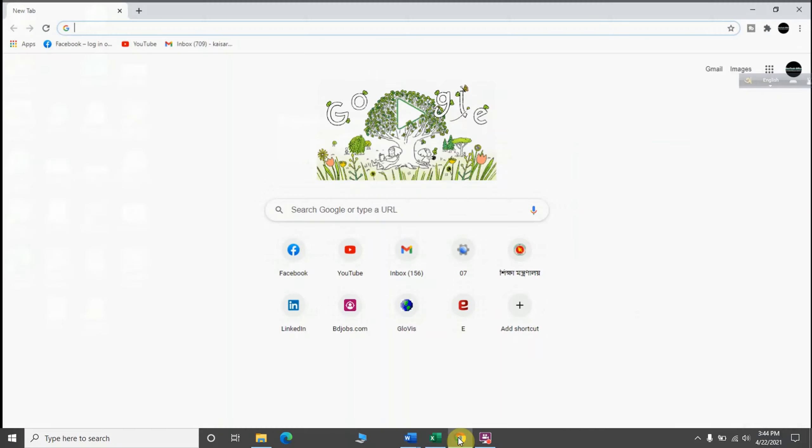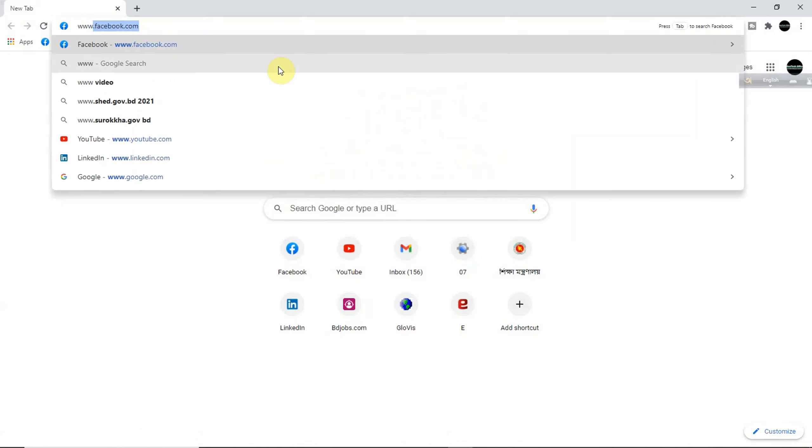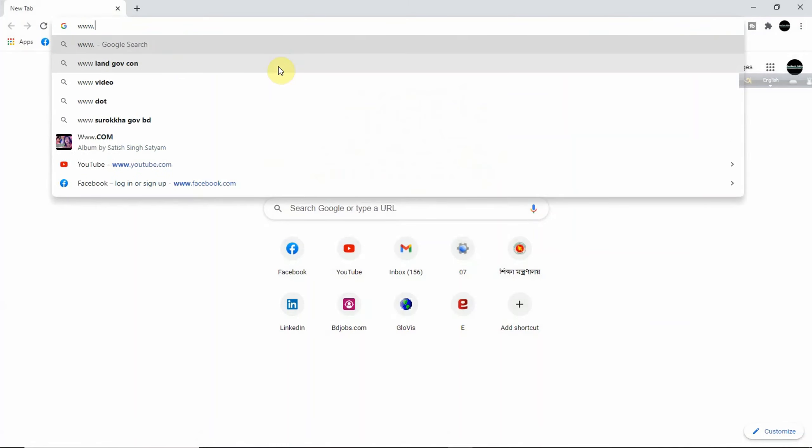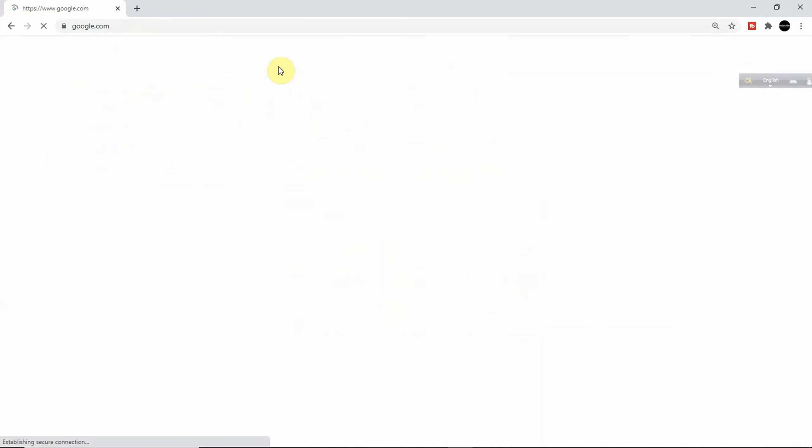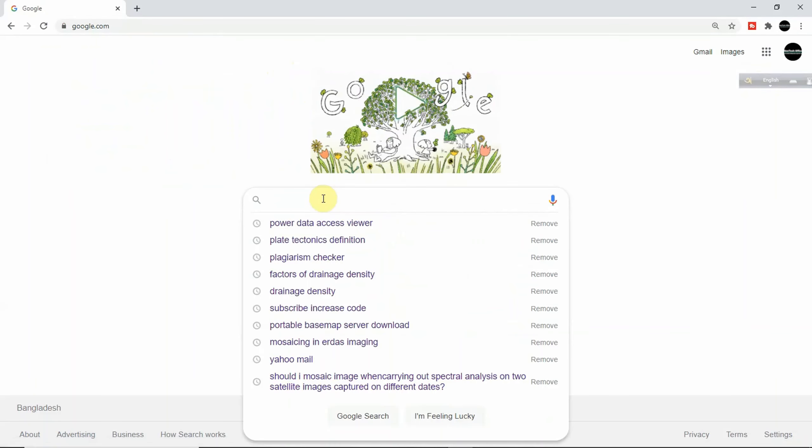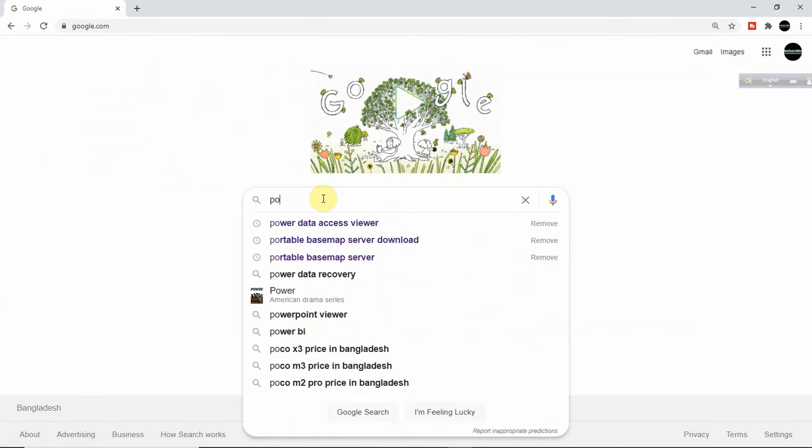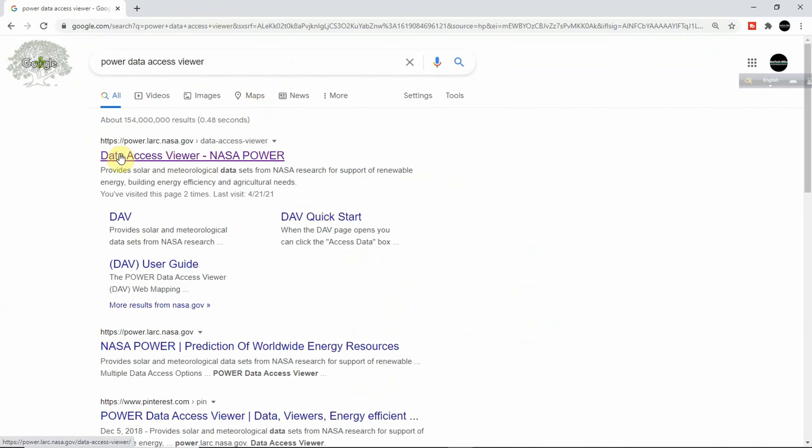First of all, you have to go to google.com and you have to write 'Power Access' - Power Data Access Viewer. Okay, then you will get this website link. You have to click on it.